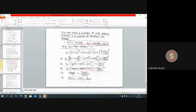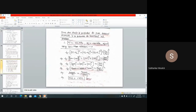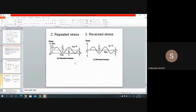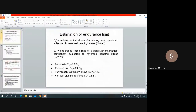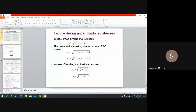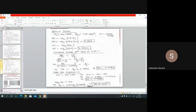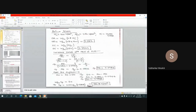If you remember, since the last two weeks no class happened. Before that, we completed the fatigue part. Today we will be starting the design of rivet joint. Today's class will cover the concepts of rivet and rivet joints, and in the next class we will be solving gate problems related to rivet joint.